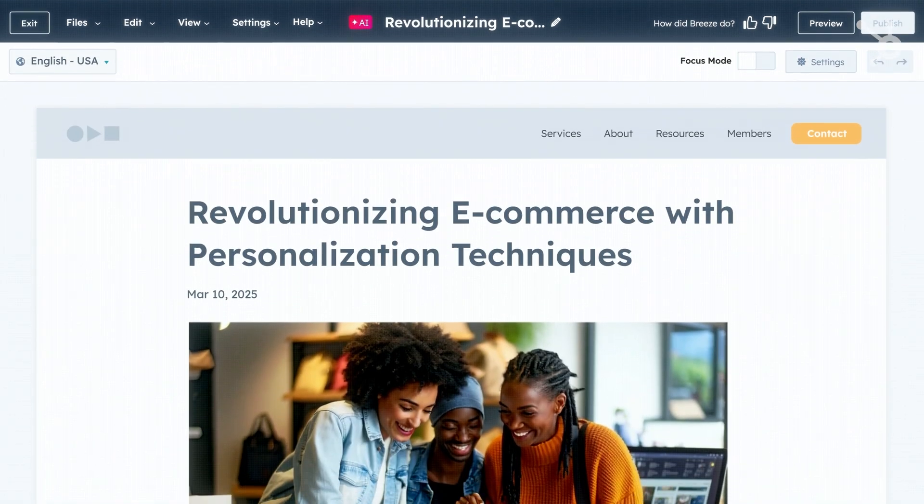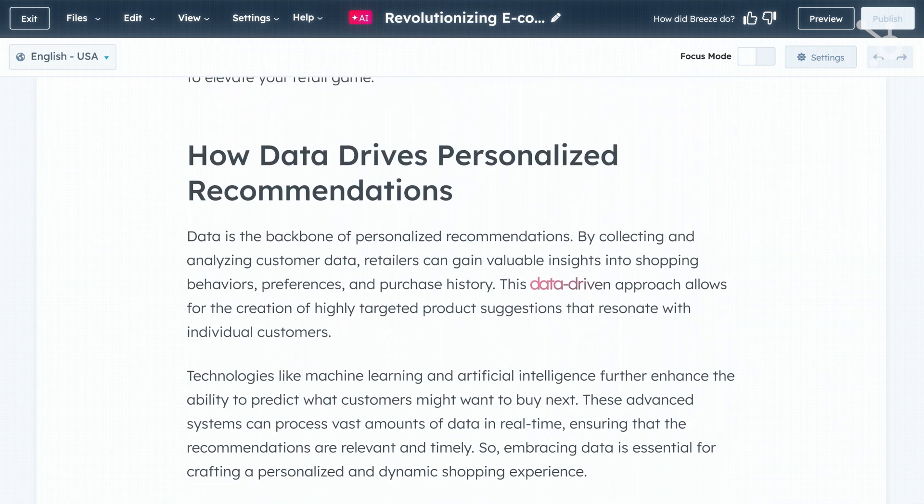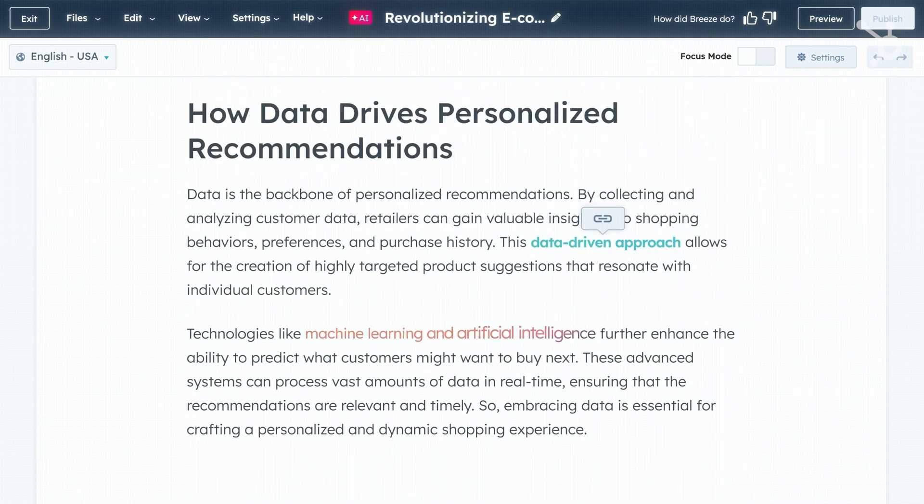This simplified interface lets you focus on what matters most — creating high-converting landing pages without getting caught up in complex decisions. The Content Agent can even take care of internal linking for you. Every blog post that you generate includes a smart connection to your existing content, enhancing both your reader engagement and your SEO. Your visitors will discover more relevant content, and search engines will better understand the overall value of your site, all without any extra effort on your part.